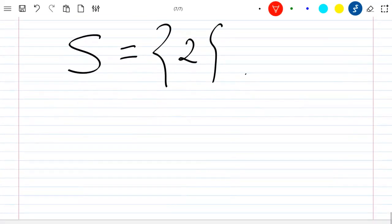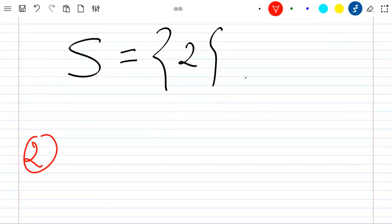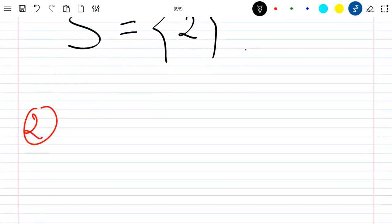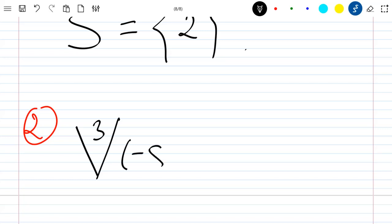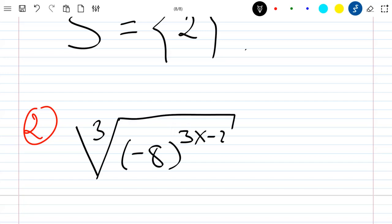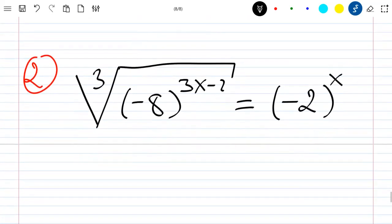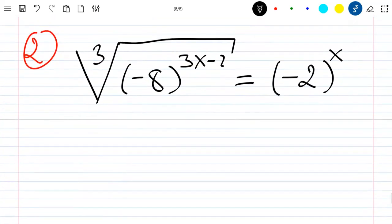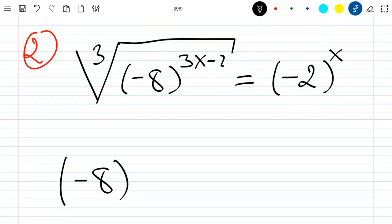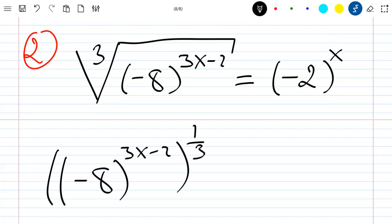Now let's solve the second equation. We have the cube root of minus 8 to the power 3x minus 2, which equals minus 2 to the power x. Using the nth-root property, this becomes minus 8 to the power 3x minus 2, all to the power 1 over 3, equal to minus 2 to the power x.